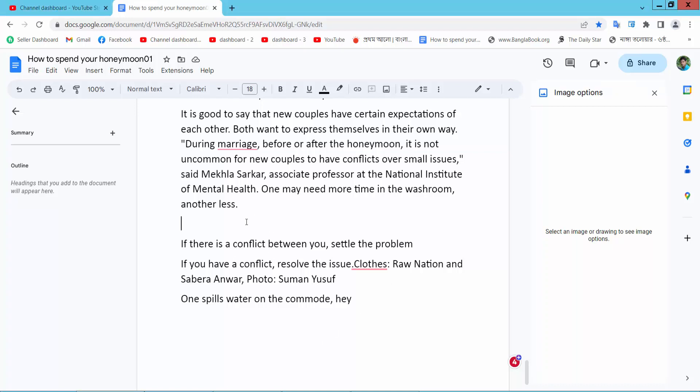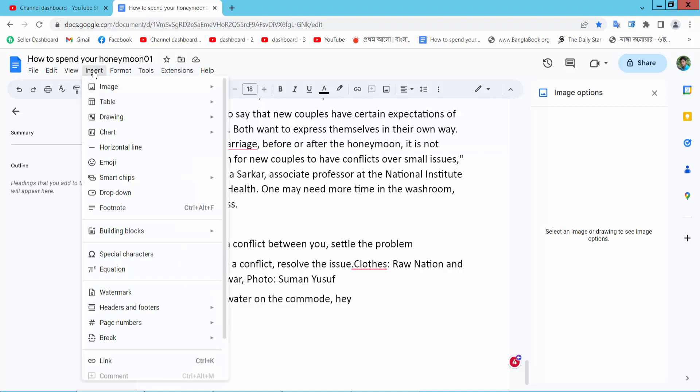Open your Docs file and select a text box position. Now select the insert option. Here we will find the drawing option and select new.